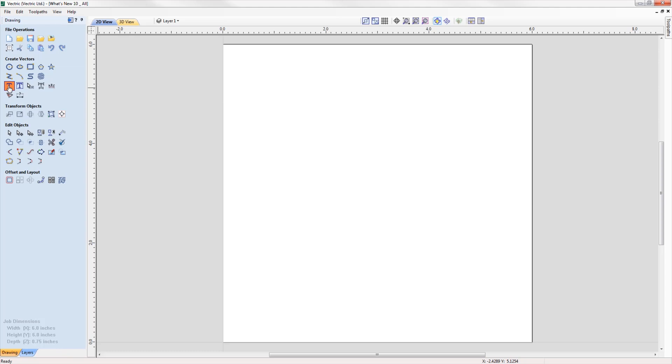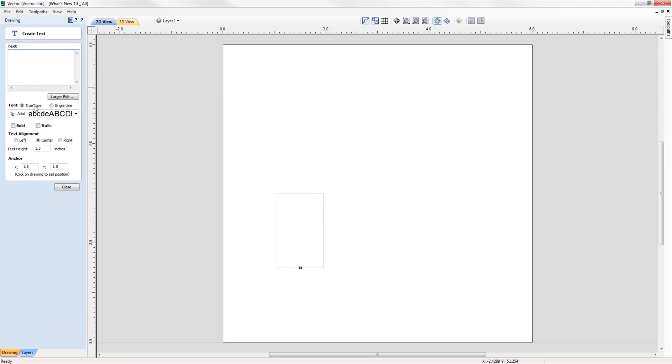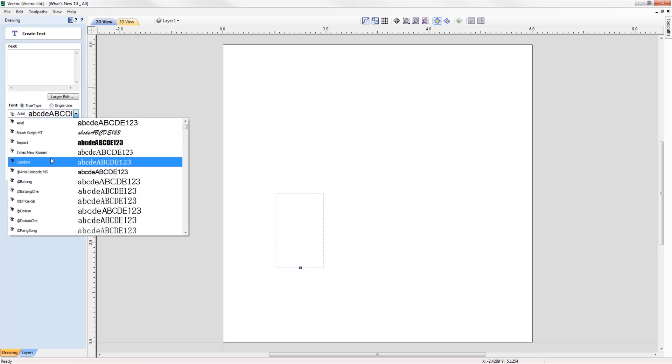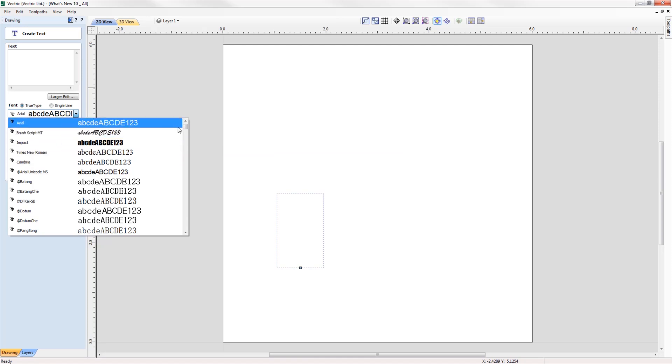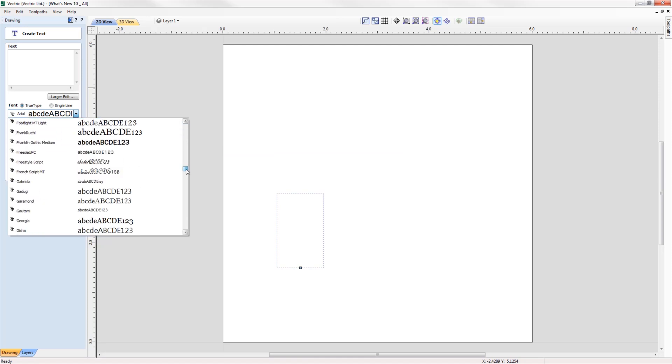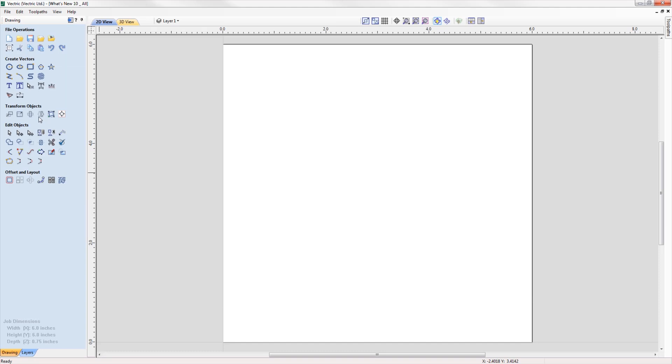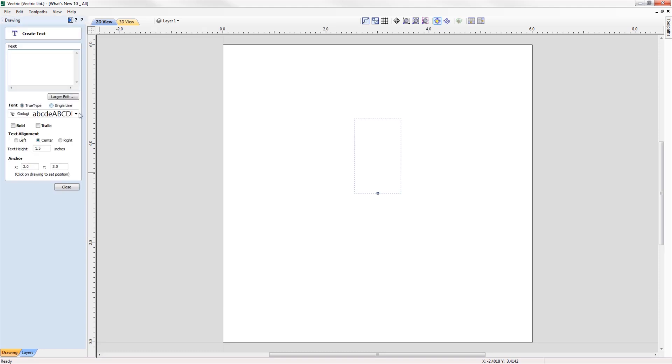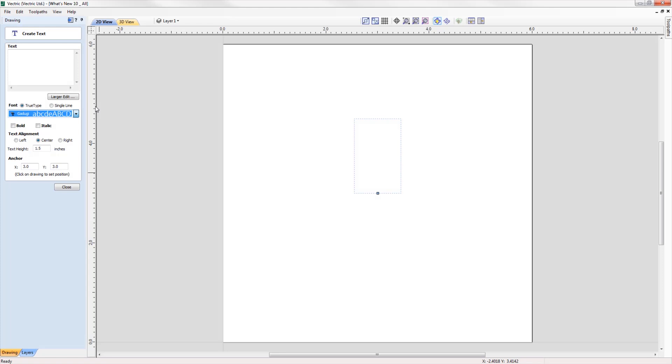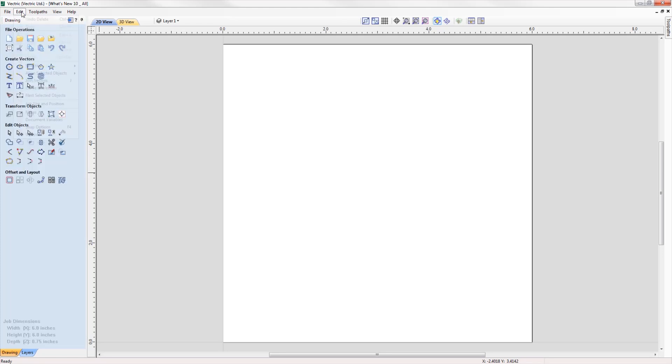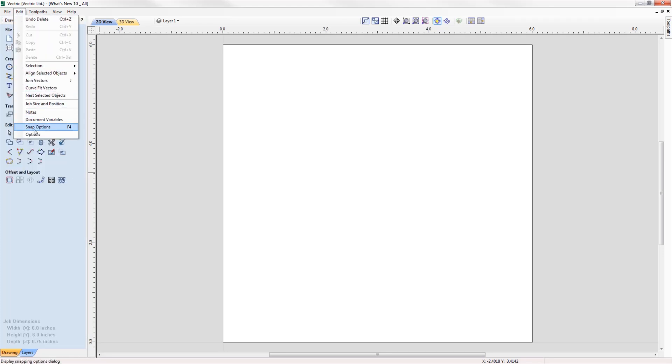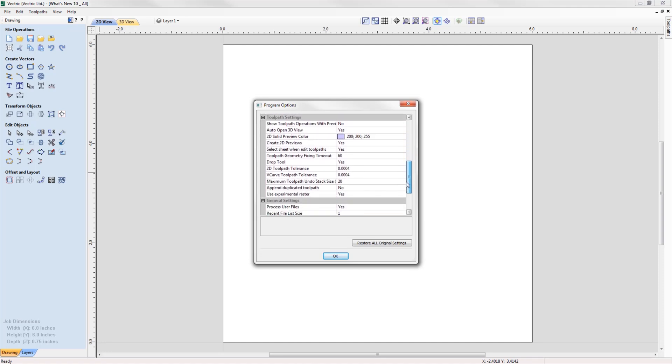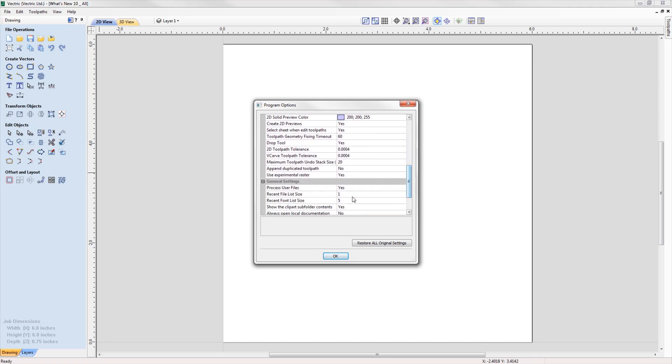The font list in both the Create Text and Create Text Within a Vector Box forms will now save the five most recently used fonts at the top of the list to allow quicker selection of frequently used fonts, saving time searching for your favorite font. The number displayed can easily be edited in the program options form to a value that you are happy to use.